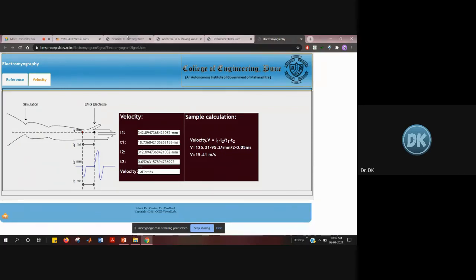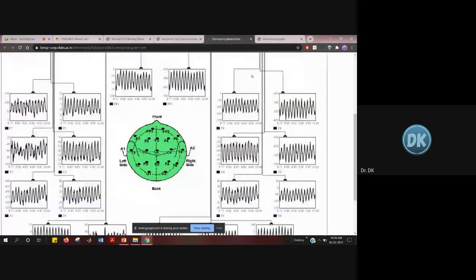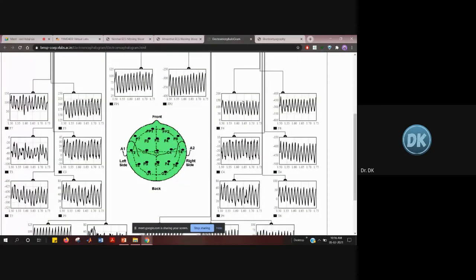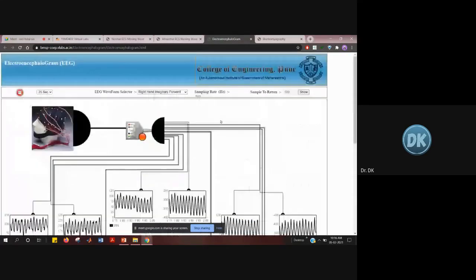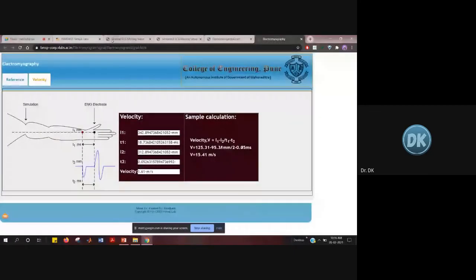All these experiments can also be done on your mobile — it's fully open source and is developed by the College of Engineering Pune. You can access everything there, generate the waveforms, and reach out if you have any doubts.